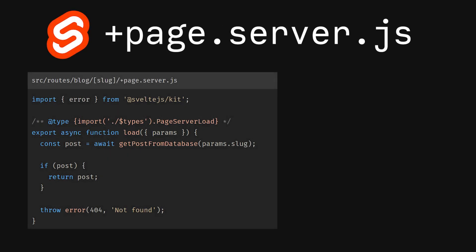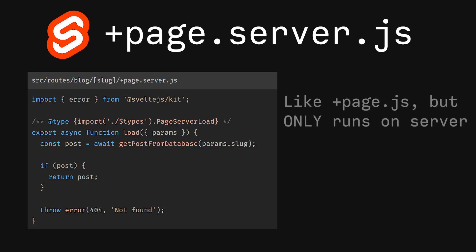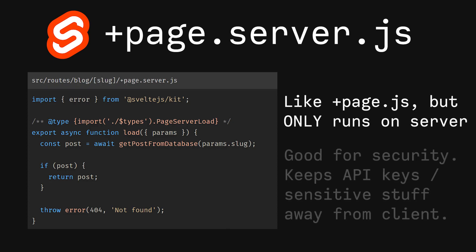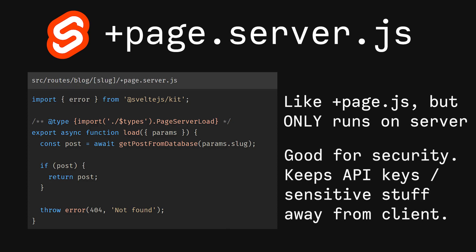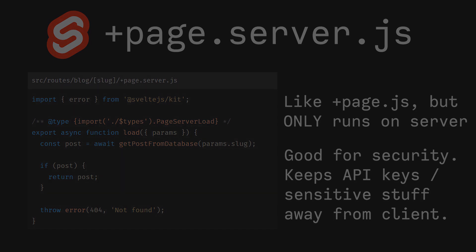Finally, we have +page.server.js. This is pretty much +page.js except it will always run server-side. The load function of the file is only able to run on your server. This is good if you have API keys or other things you do not want the client to see.